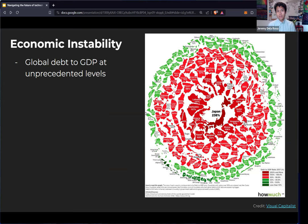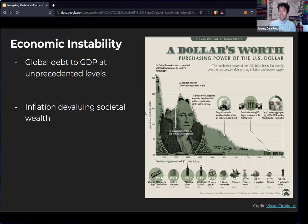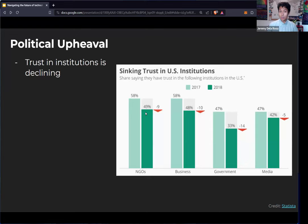The second category of risks are with economic instability. Right now, the global debt to GDP is at unprecedented levels. Governments are basically spending more money than they have. What you could buy for one dollar today at McDonald's for a coffee, you could have gotten 30 Hershey's chocolate bars in 1913. Where has that money gone?